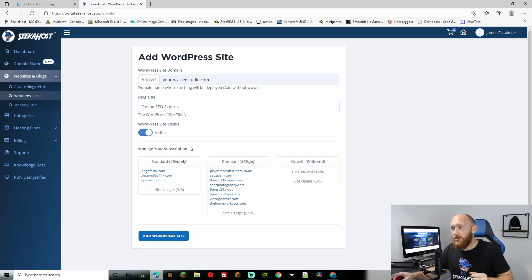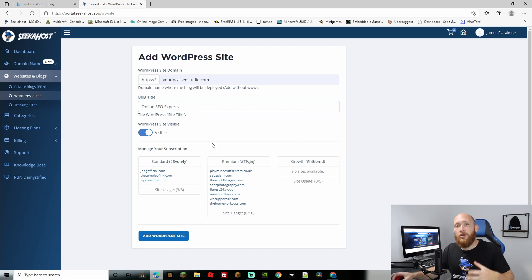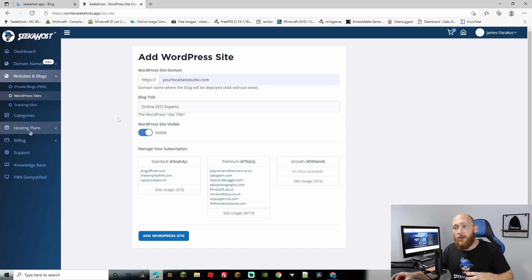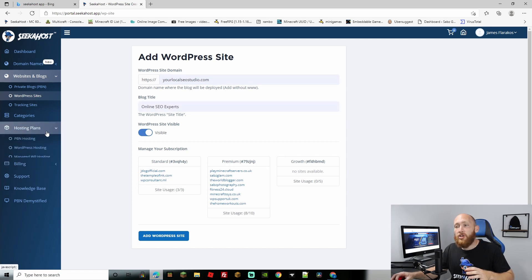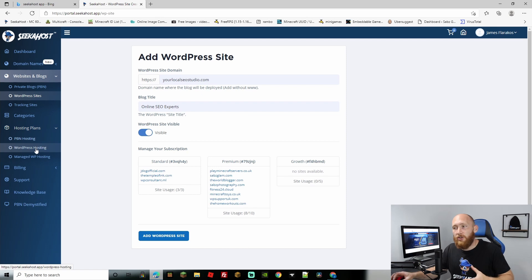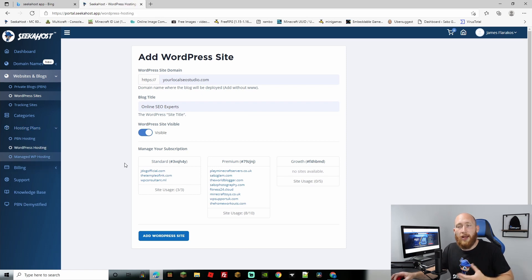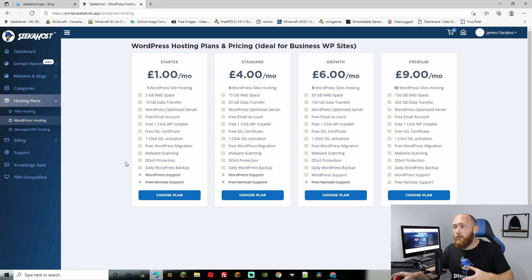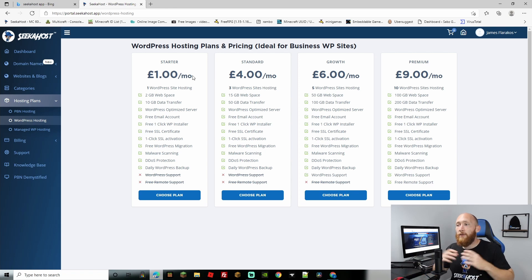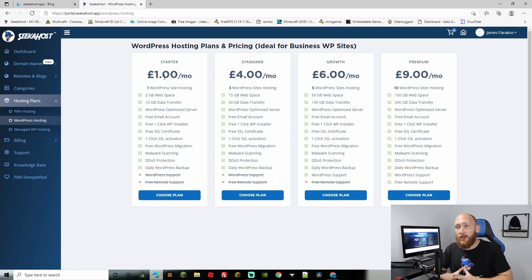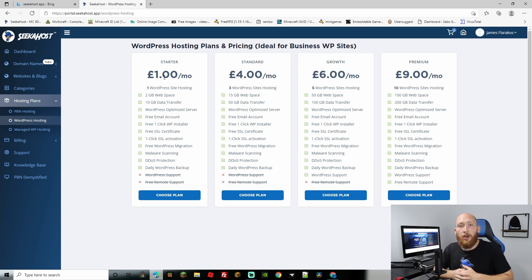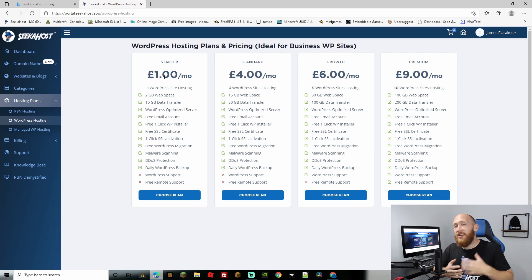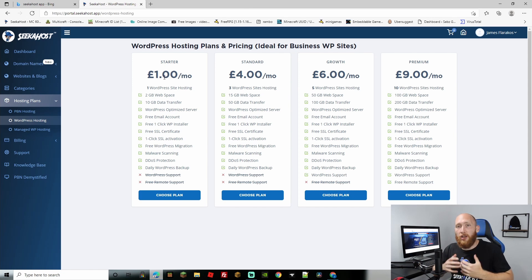Next up we're going to be choosing the hosting package. If you haven't got yourself a package already you can come over to the hosting plans on the left hand side and check out the WordPress hosting. You can see for only £1 a month you can grab yourself a WordPress site with up to 2GB web space, free email account, free SSL, one-click installation, malware scanning, DDoS protection and all the good stuff that you're going to want with a WordPress site.